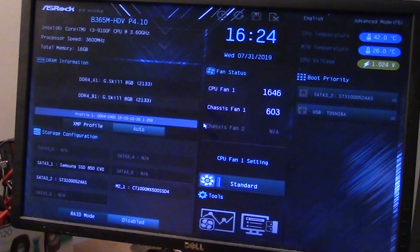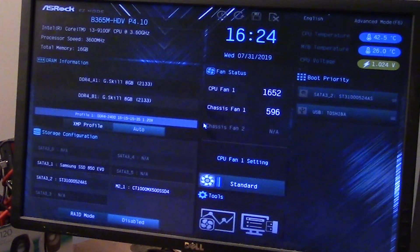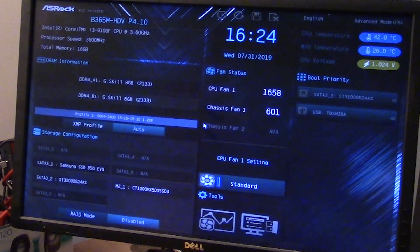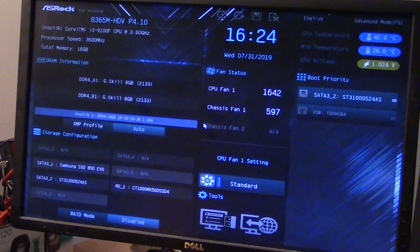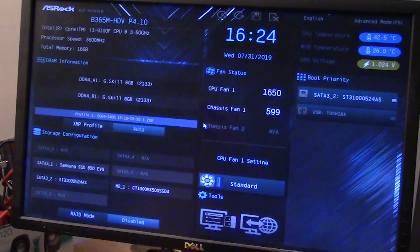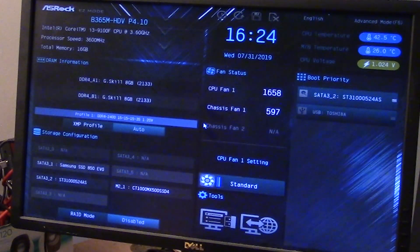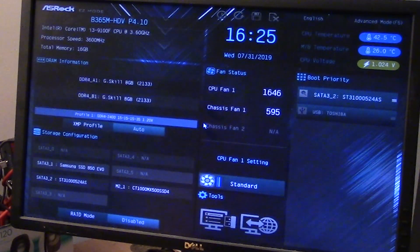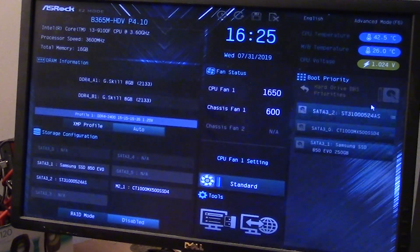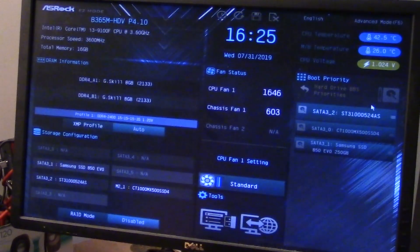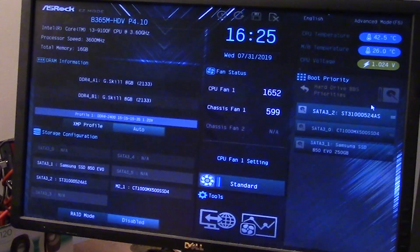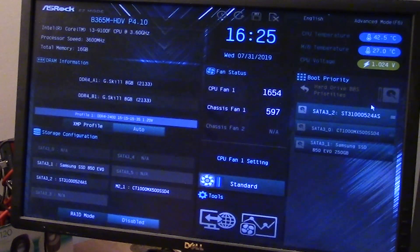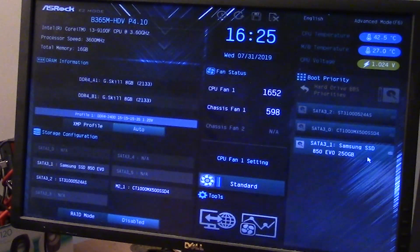Let's have a look at the boot priority. On the right hand side, it's got my SATA 3.2 as the hard drive to boot from. I don't know why it thinks that. So I'm going to go in there, press enter, and then choose my Samsung hard drive to boot from.